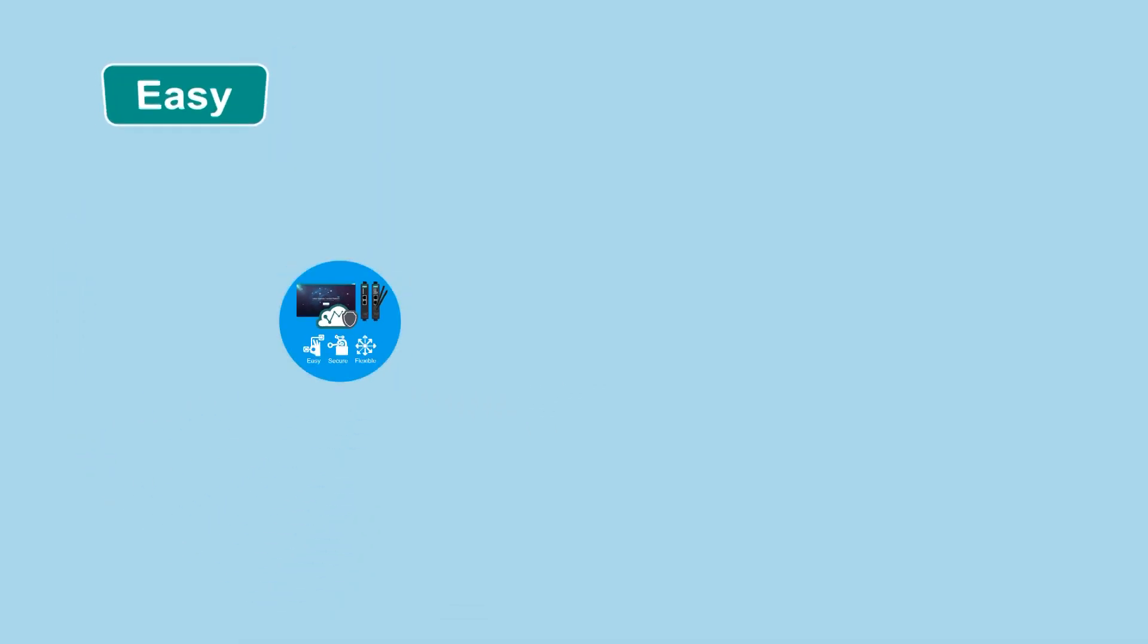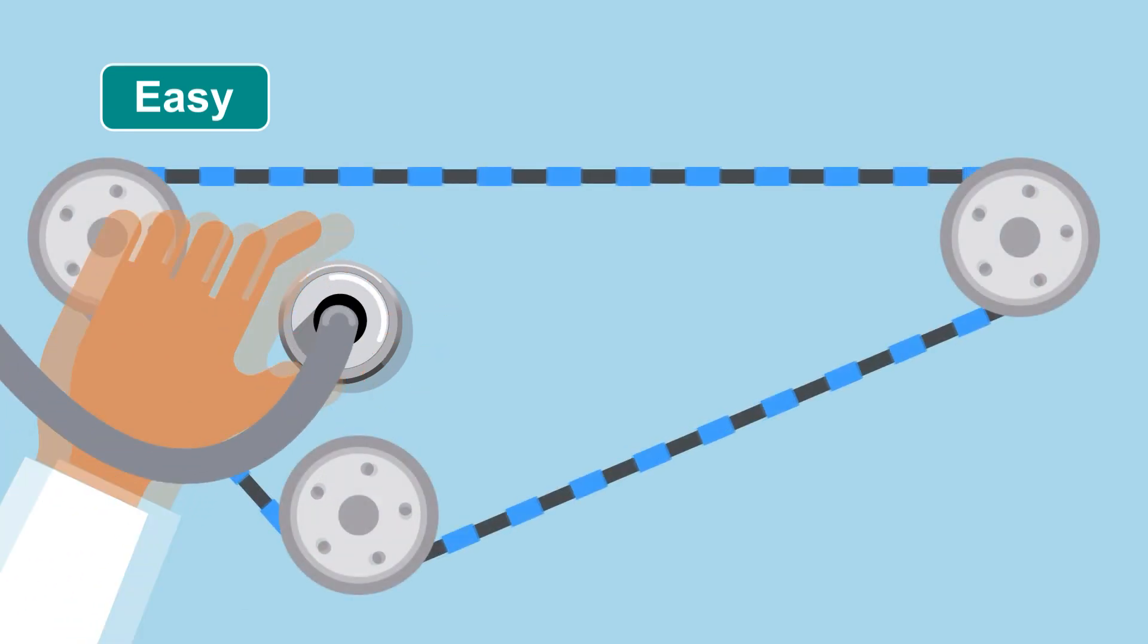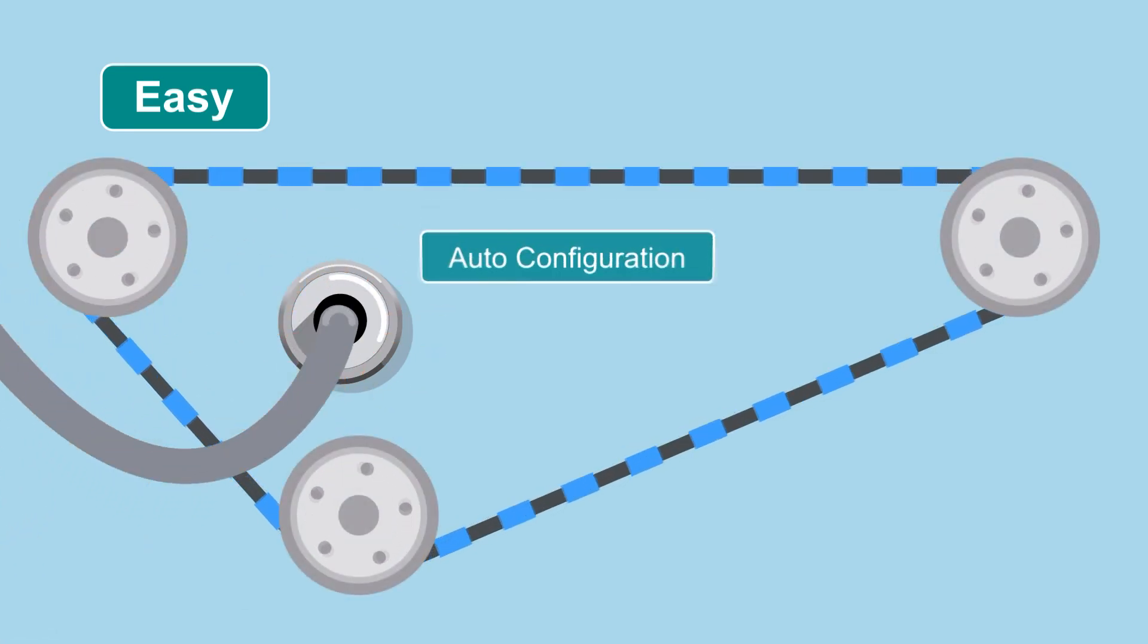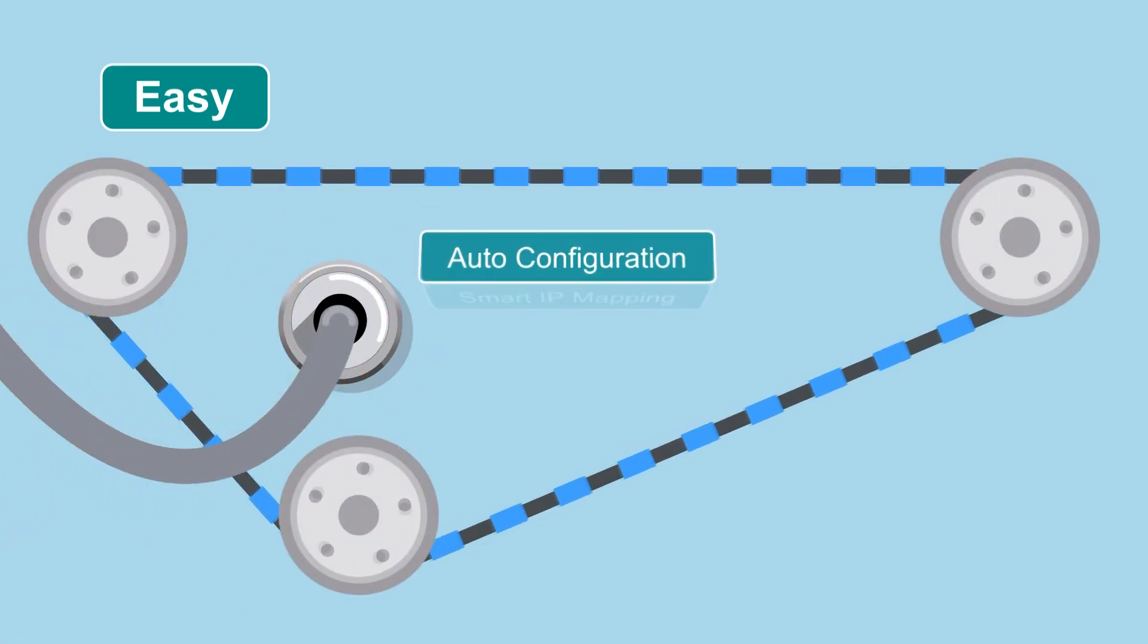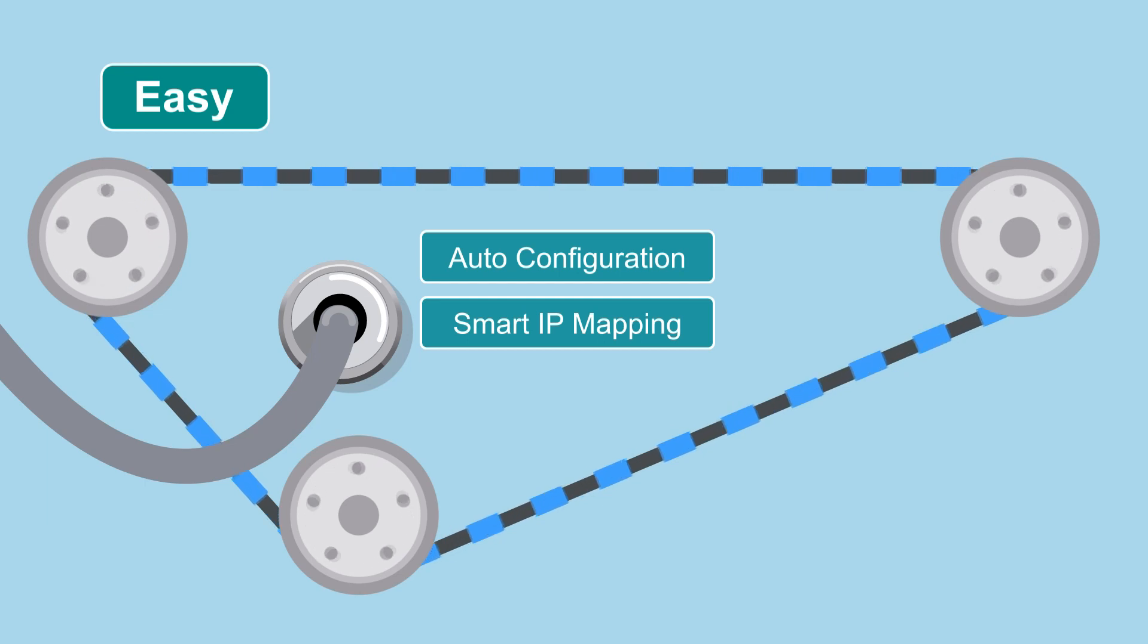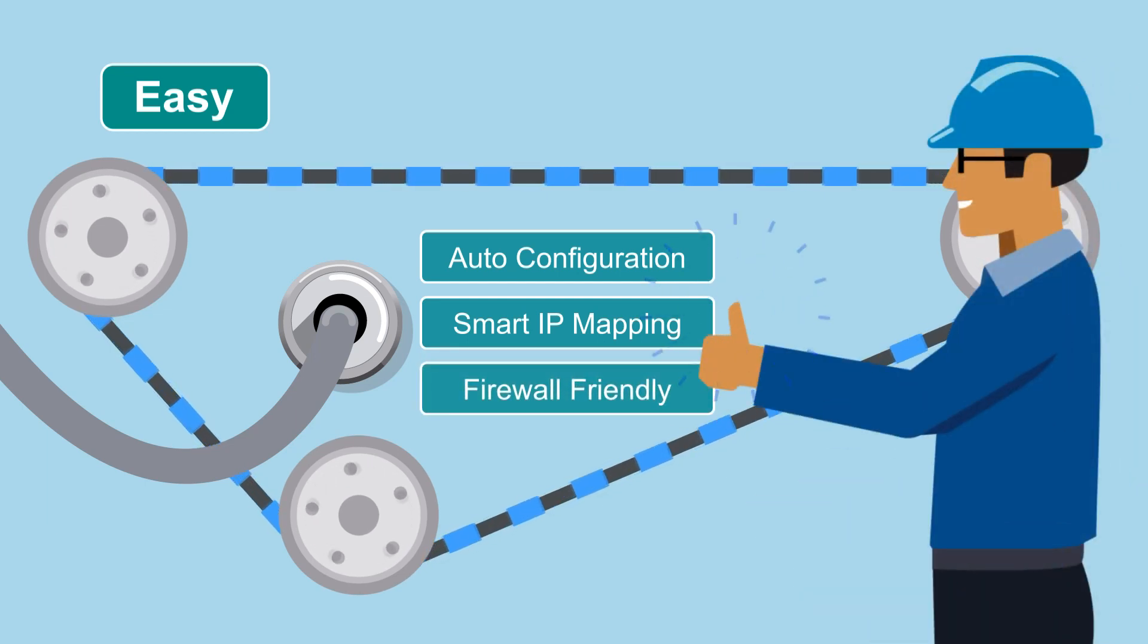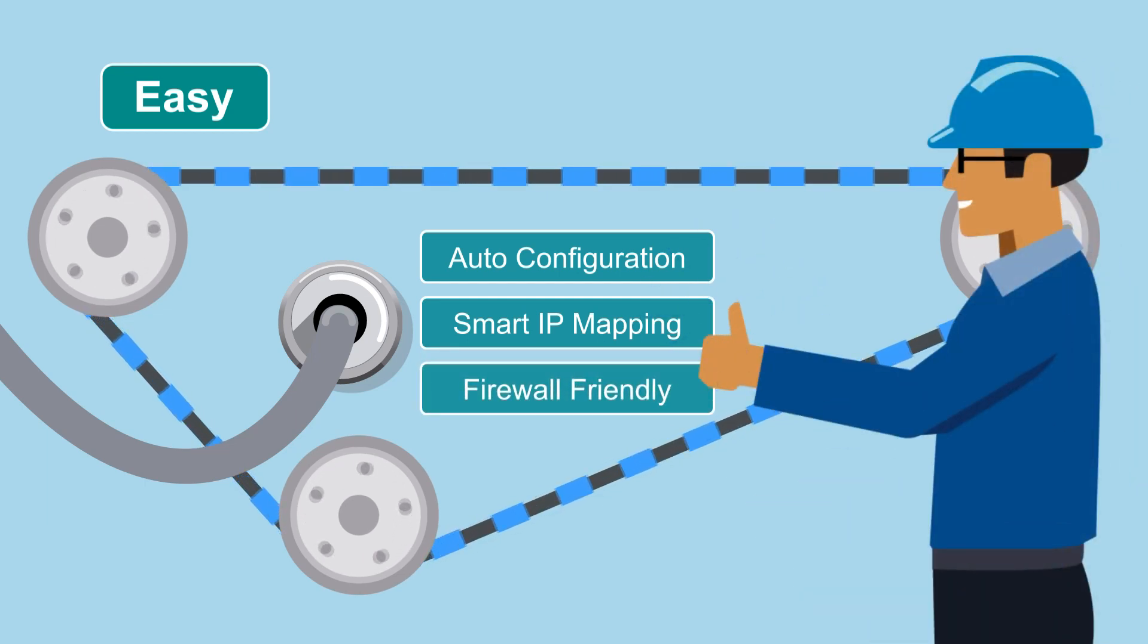Setup is easy, just plug and play. Remote access is automatically configured, and smart IP mapping does the work for you. It's also firewall-friendly, making deployment a snap.